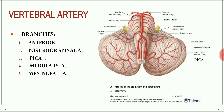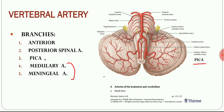PICA arises near the lower end of the olive, winds backwards around the medulla, and then ascends to the pontomedullary junction. It also gives rise to meningeal arteries — small vessels supplying the dura mater of the posterior cranial fossa — and medullary arteries, which are small vessels supplying the medulla oblongata.